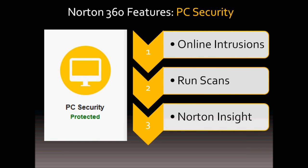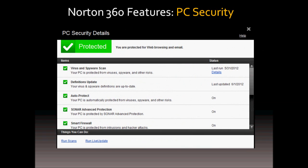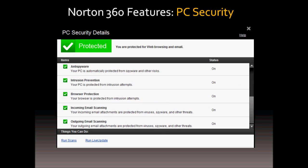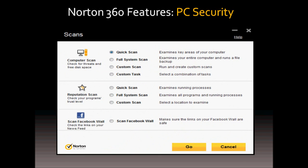In terms of PC security, it includes protection from online intrusions like viruses, spyware, and malware. It also includes browser protection when surfing the internet and scans for incoming and outgoing email. Norton 360 automatically scans your computer when it's idle. However, you can run preset and custom scans at any time including a Facebook wall scan. It basically scans your Facebook wall for any malicious links.